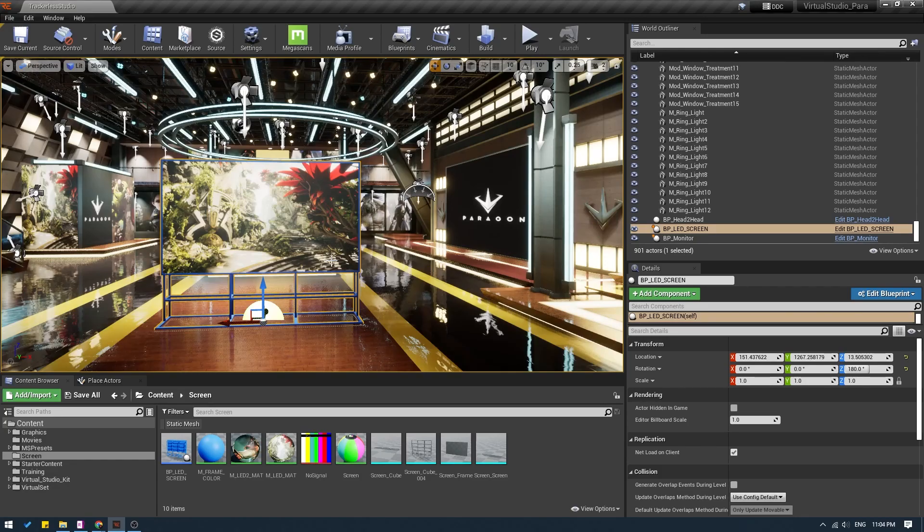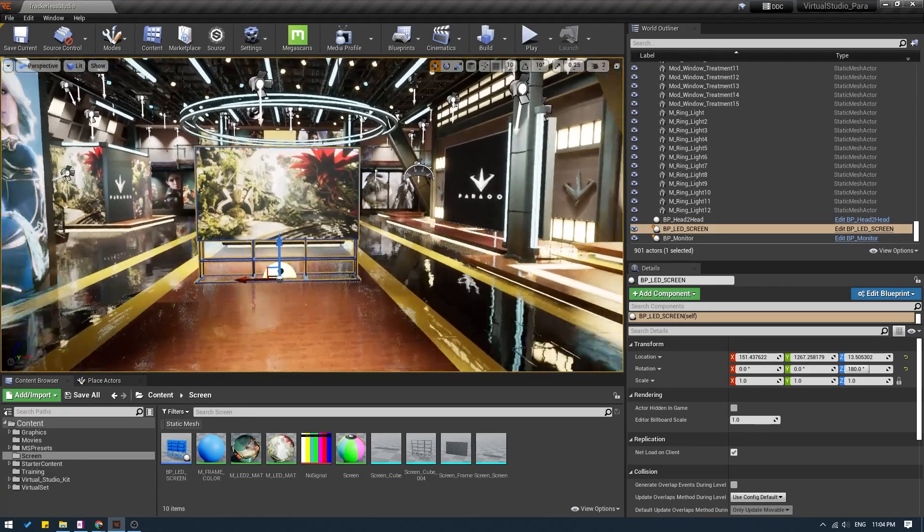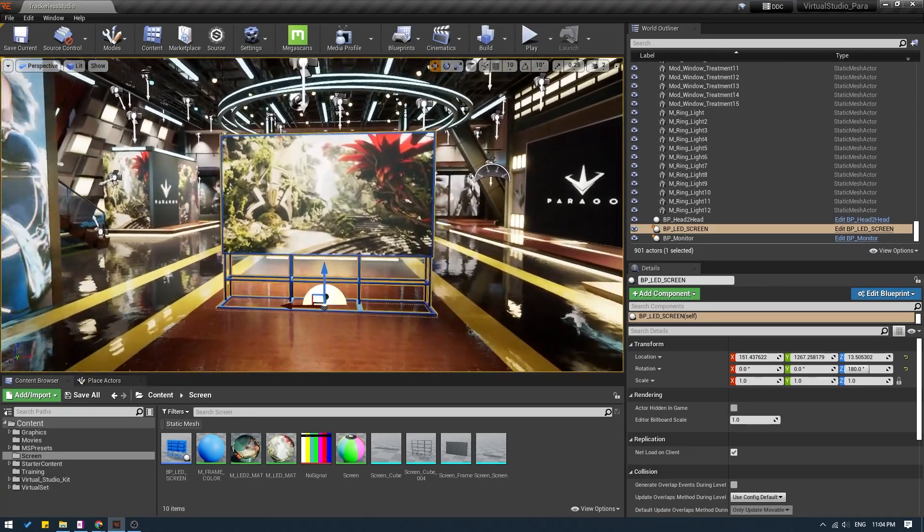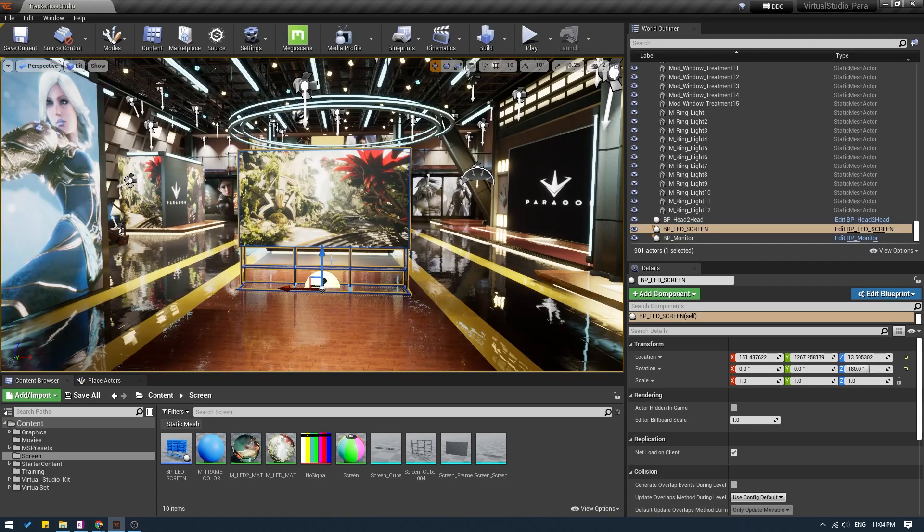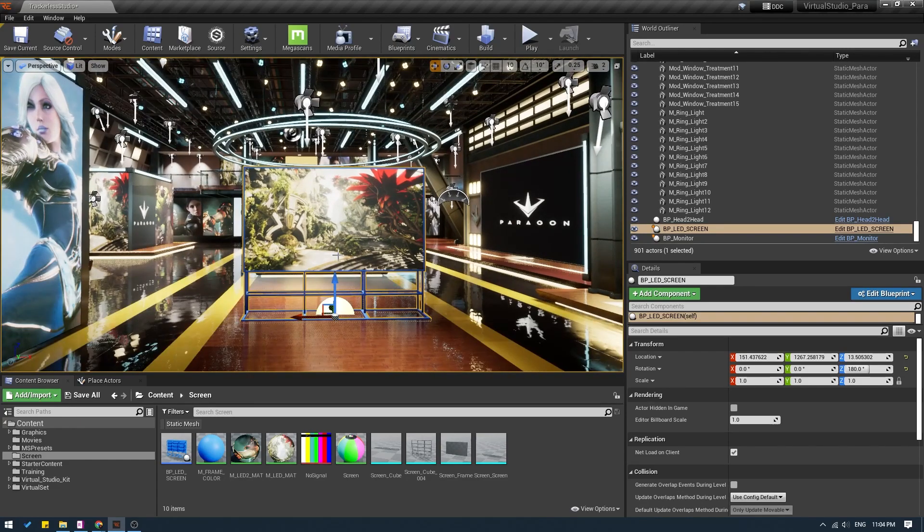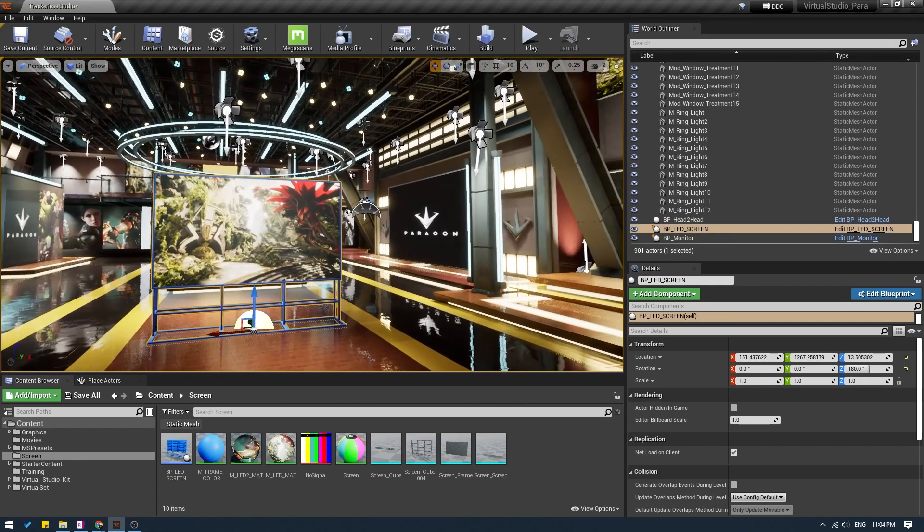If you want to know how to create the virtual screen itself, I will put a link in the description below as well as in the eye icon on the top right corner of the screen. So do check that out first and then come back to this tutorial. So let's begin.